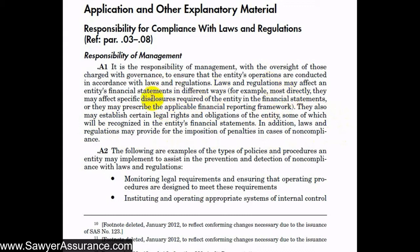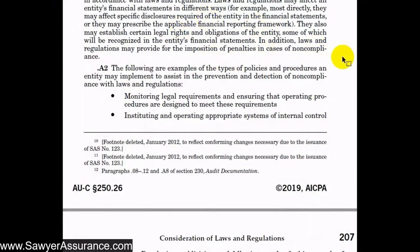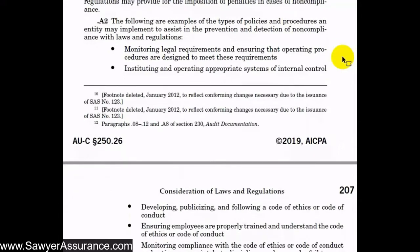For instance, these laws and regulations might prescribe the regulatory basis of accounting, which establishes the applicable financial reporting framework for the entity. For example, when the entity receives federal government funds in excess of a certain threshold, they may be required to have a certain type of audit. Non-compliance with those types of laws and regulations could have a significant financial effect on the company.